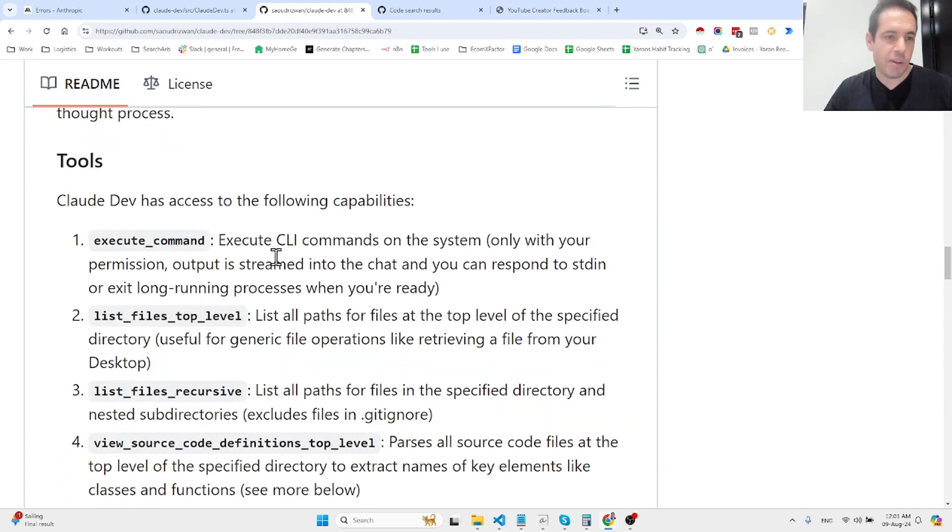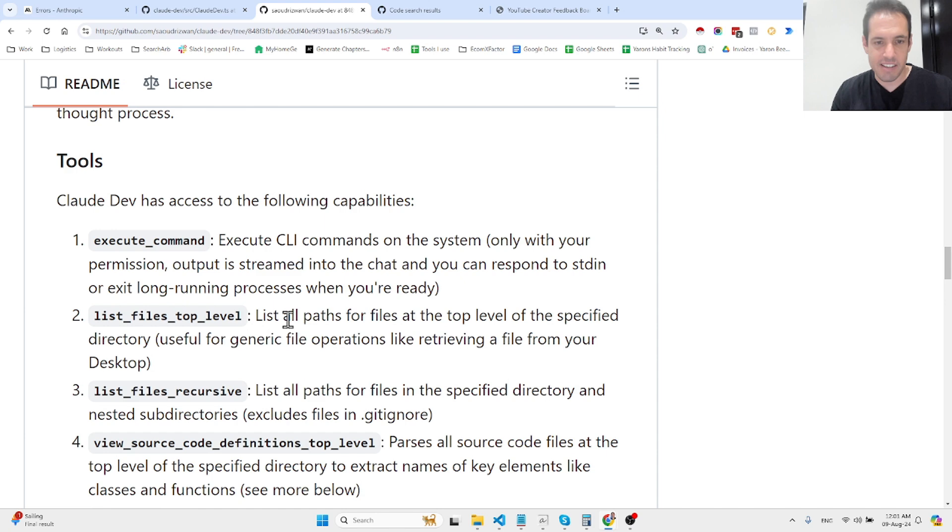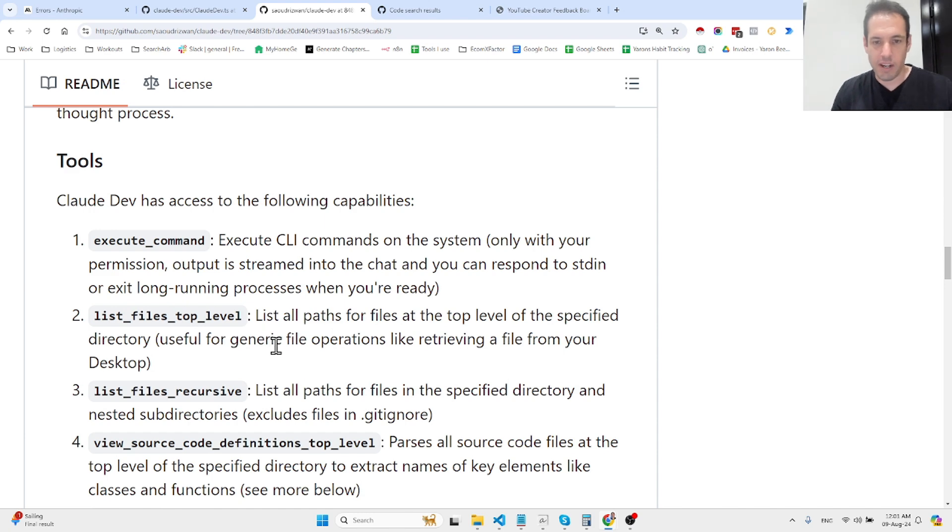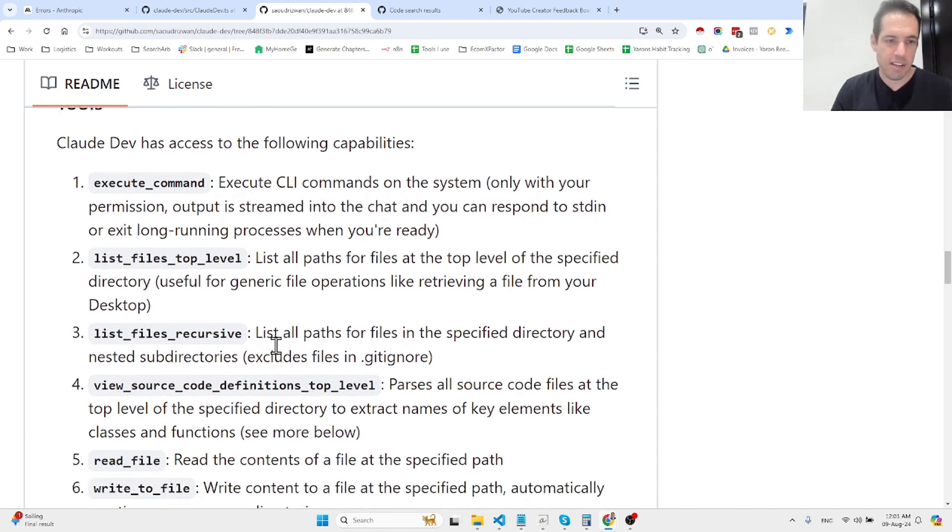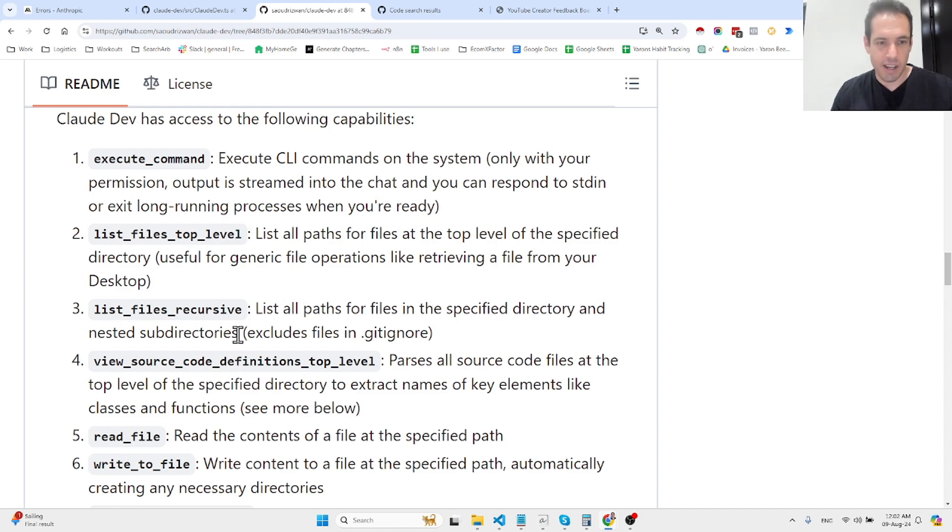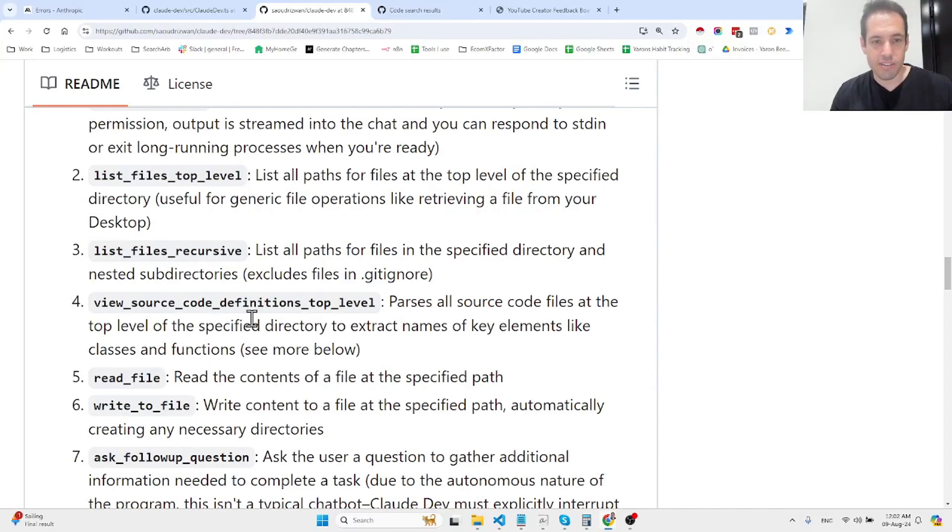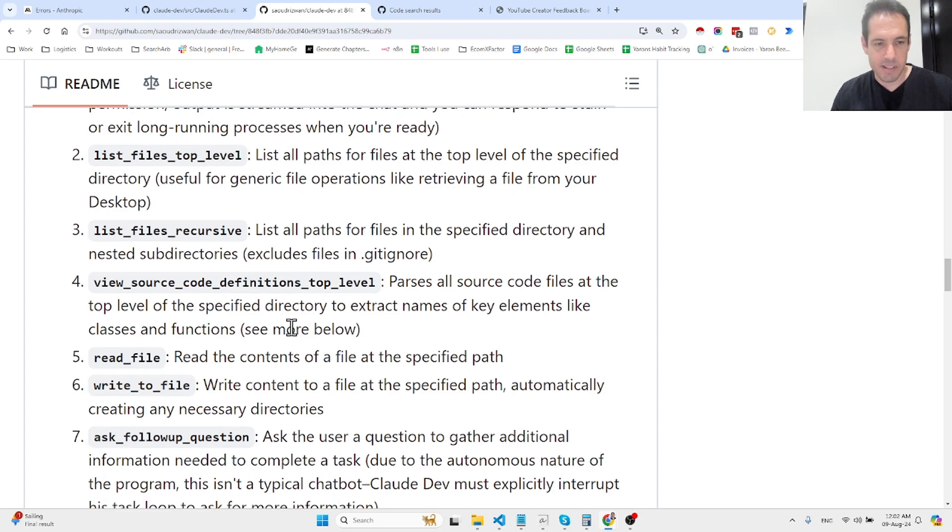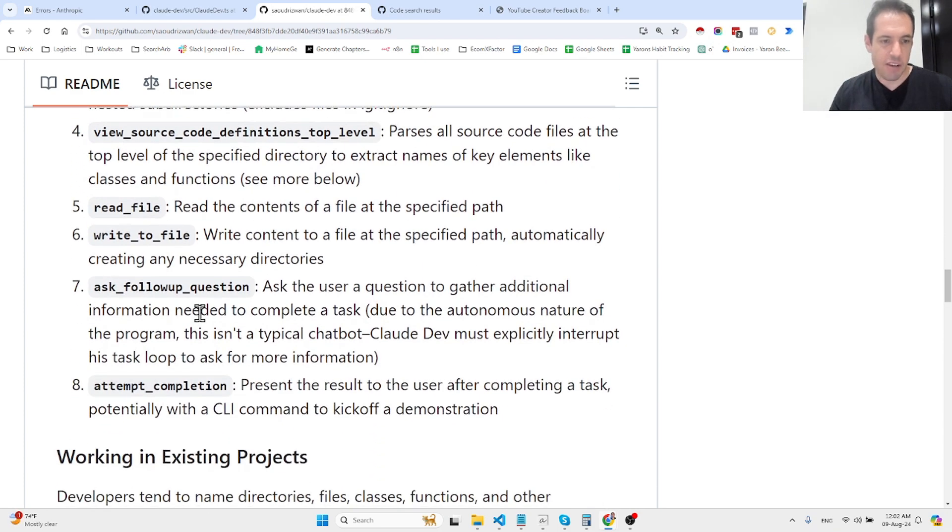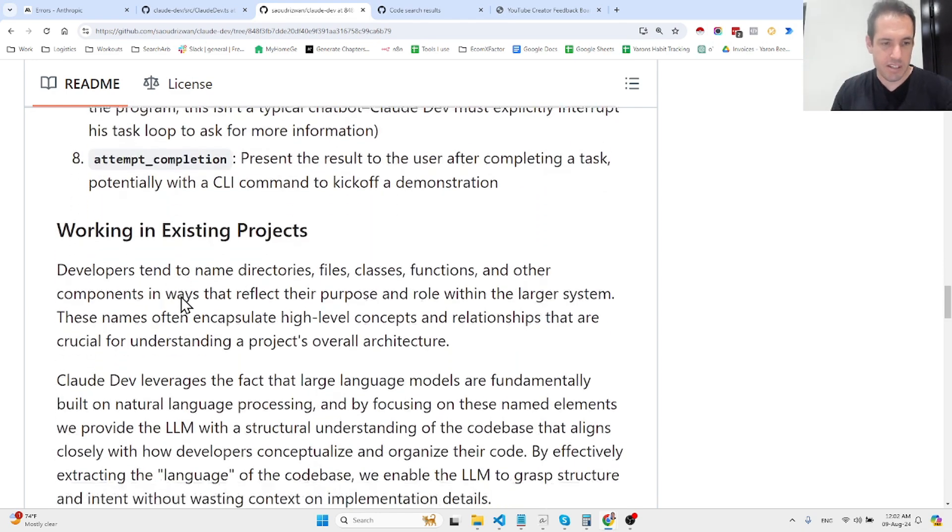It has a few tools. Execute commands to run CLI commands. List files top level to list all paths at the top level of a directory, useful for generic operations. List files recursively for all paths in nested subdirectories. View source to parse source code files and extract names of key elements. You can obviously ask follow-up questions.